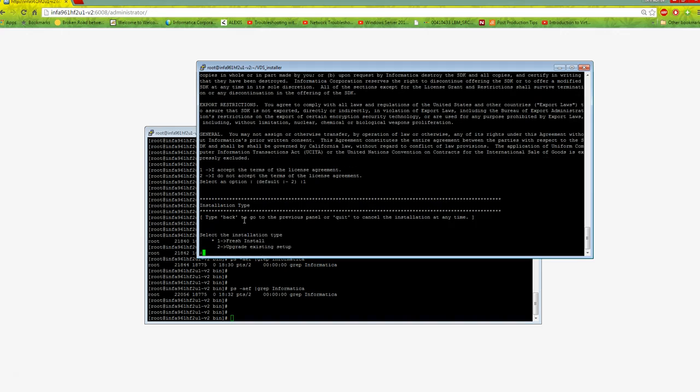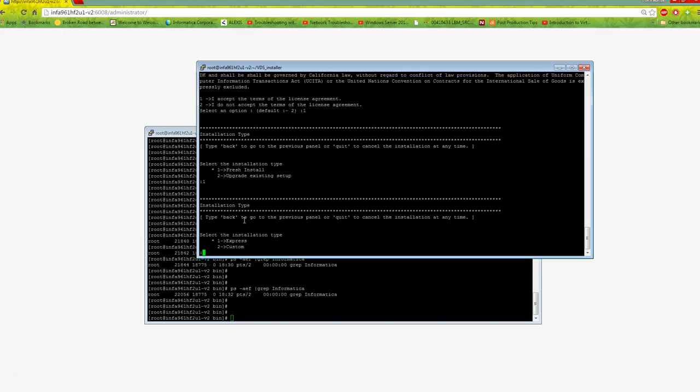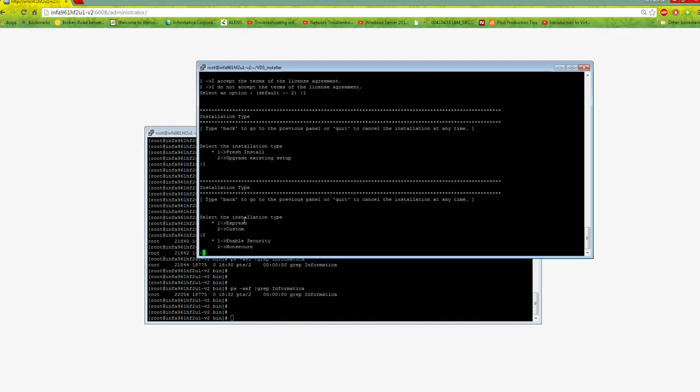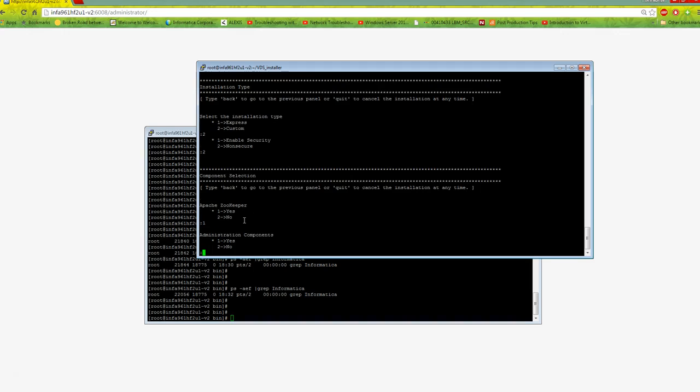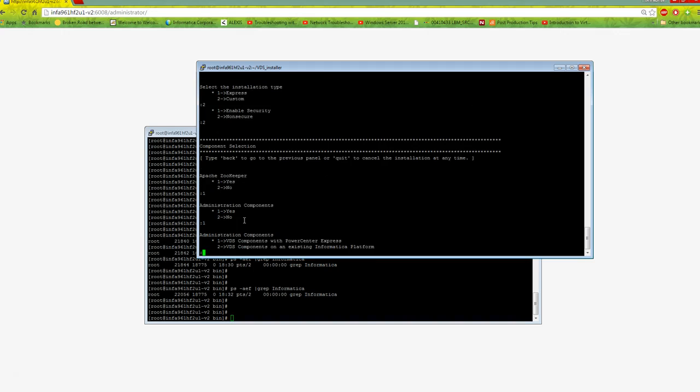This is a fresh install, so I'll select next. For enterprise mode, choose custom installation. My PowerCenter is installed in non-secure mode, so I'm selecting option 2. Do you need Zookeeper? Zookeeper handles all VDS configuration. If you already have Zookeeper running, say no and provide the IP and port. Here I'm installing a new Zookeeper, so I say yes. For administration component, say yes.